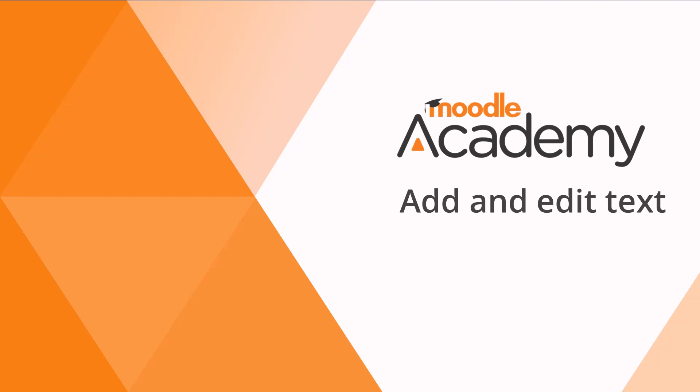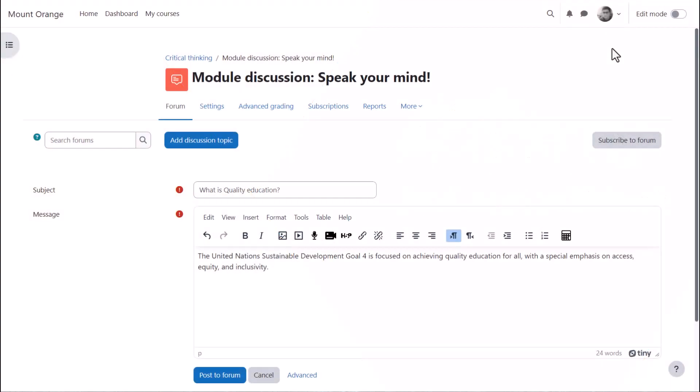Add and edit text. In many places in Moodle where you can type in text, you'll use an editor. We recommend TinyMCE editor.